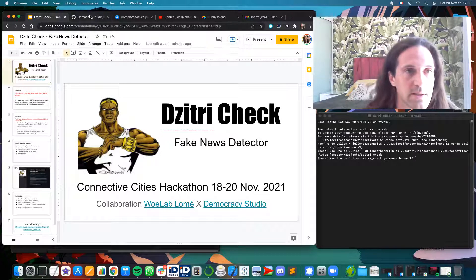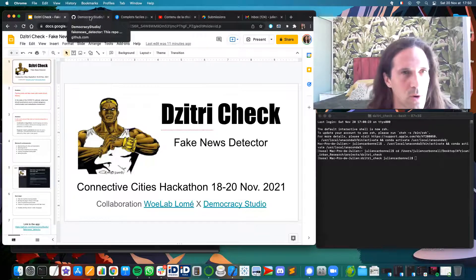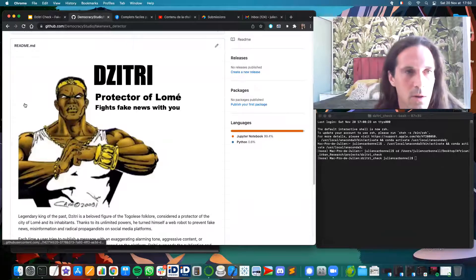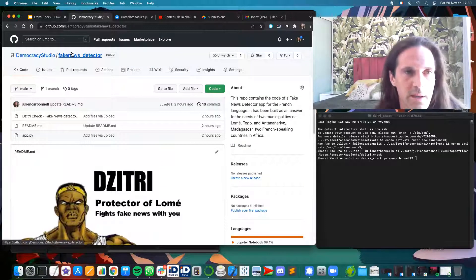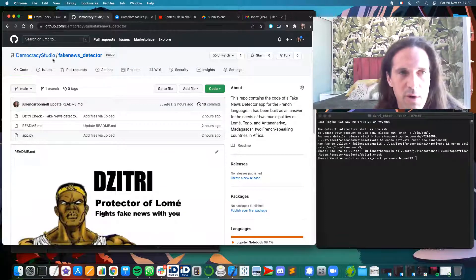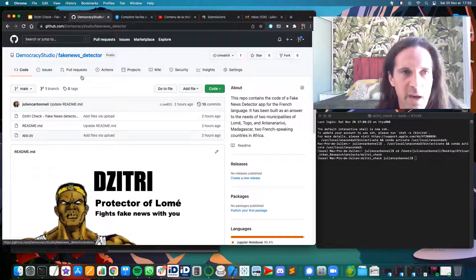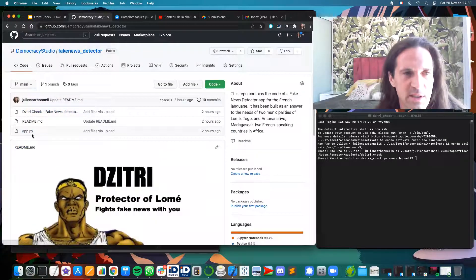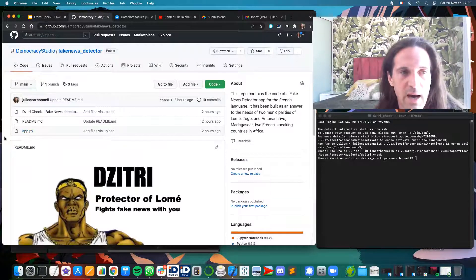And so here it is, I will show you how it works. If you go on the GitHub repository of Democracy Studio, it's called Fake News Detector, and you can download this file called app.py.